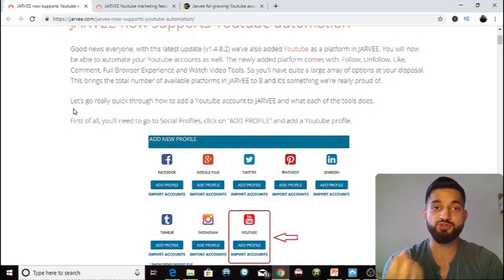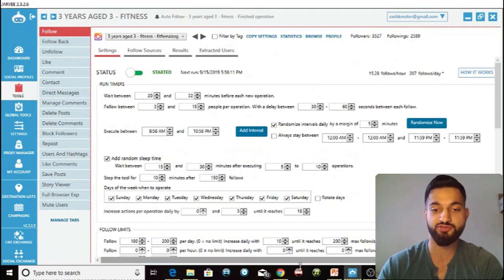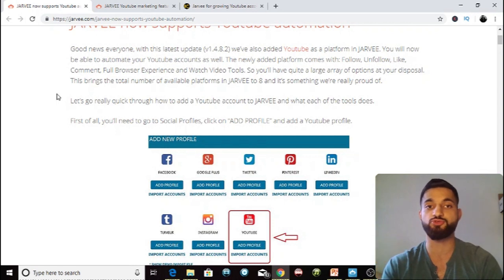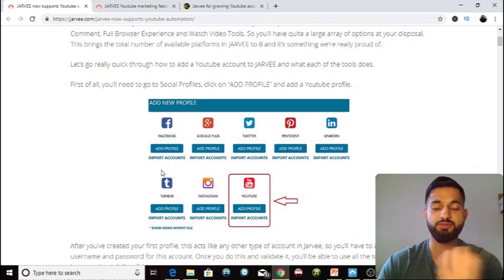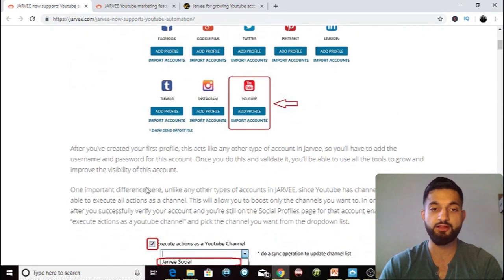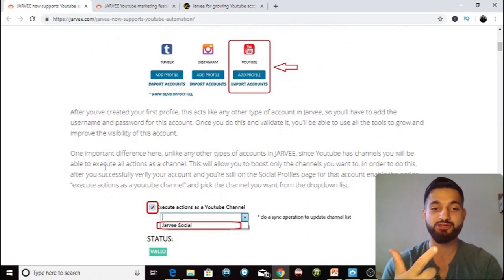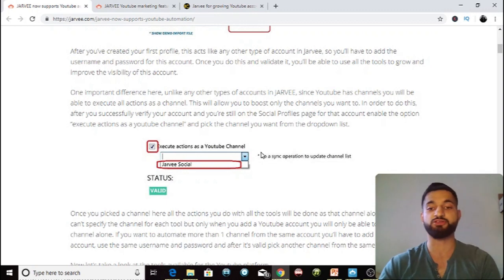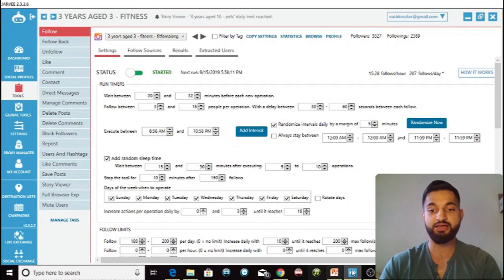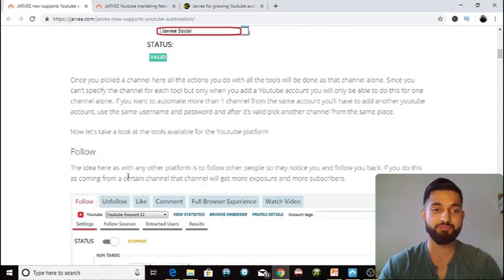I don't have a YouTube account I'm going to demonstrate on, so I'm going to be showing you this article and explaining how you can use Jarvi with YouTube. You simply go to add profile, add a new social profile, click the social media — we're using YouTube today. You click add profile, put in your username and password, then validate it. If you want to use a proxy, you can go into the proxy manager section and set it up.